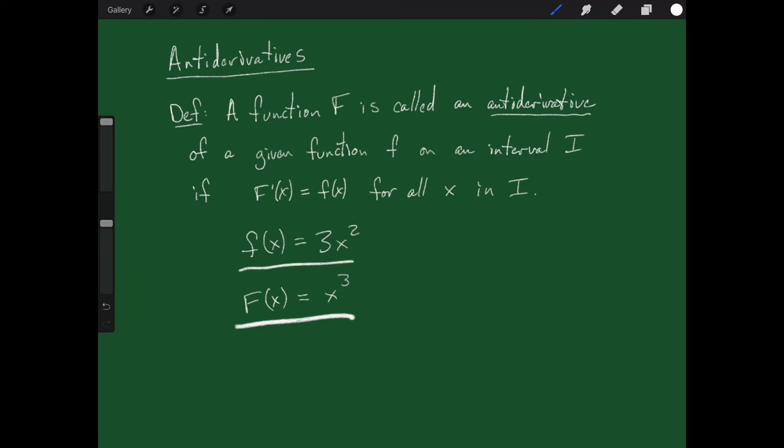In essence, antiderivatives are just reversing the process of taking a derivative. A derivative finds you a derivative; an antiderivative tells you where that derivative came from, in some sense.